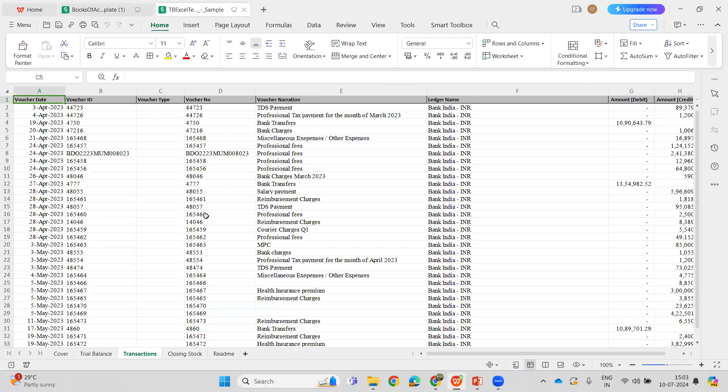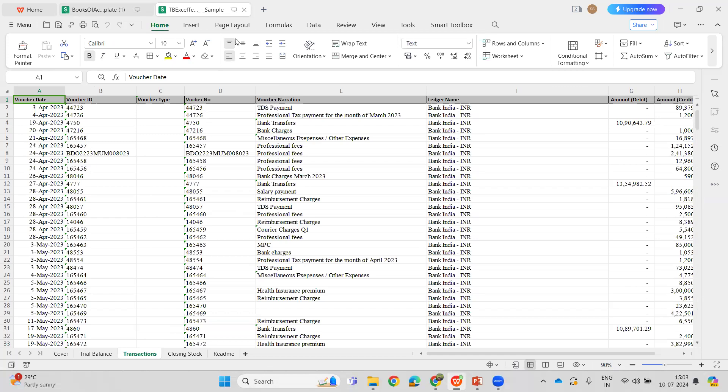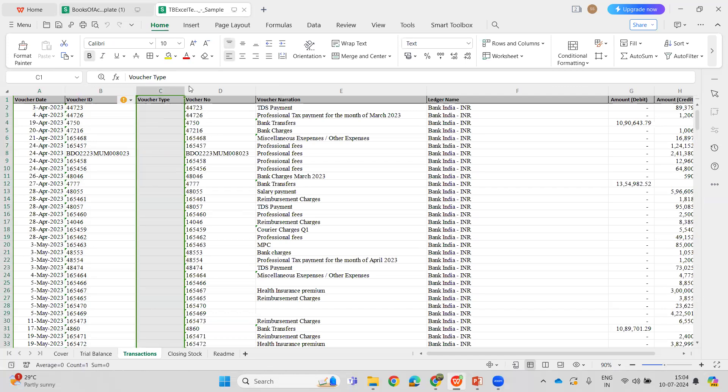So this is the sample transaction sheet that we have. Let us go through the validations and understand the ground rules required for filling in this sheet. Voucher date has to be in the format DD-MM and four Ys. Voucher ID (column B) is a mandatory field.